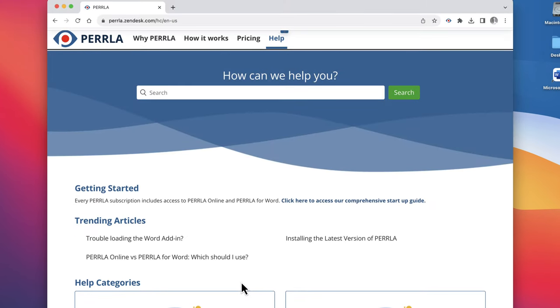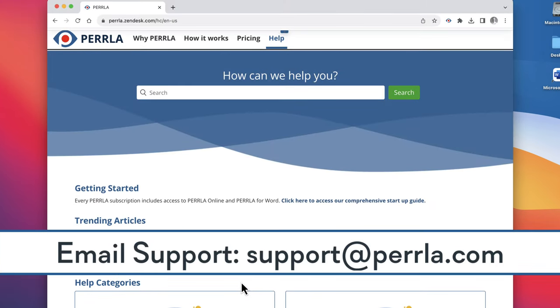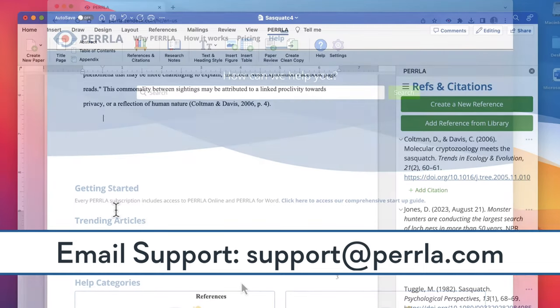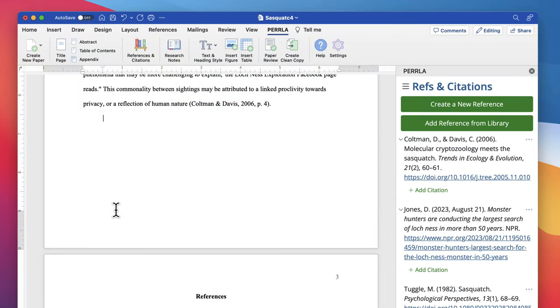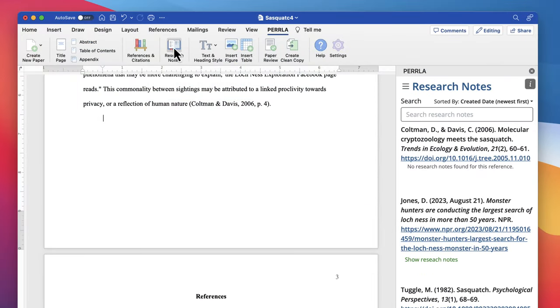If you can't find an answer in our help center, you can always reach out to our customer support team via email at support at perla.com. They're available seven days a week until 10 pm central, and want nothing more than to help you if you're stuck.